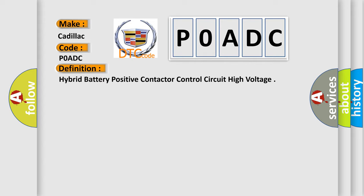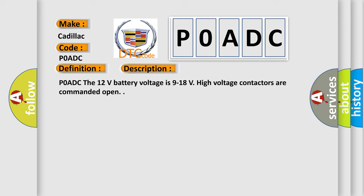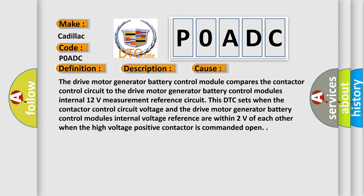And now this is a short description of this DTC code. POADC: The 12-volt battery voltage is 9 to 18 volts, high voltage contactors are commanded open. This diagnostic error occurs most often in these cases.